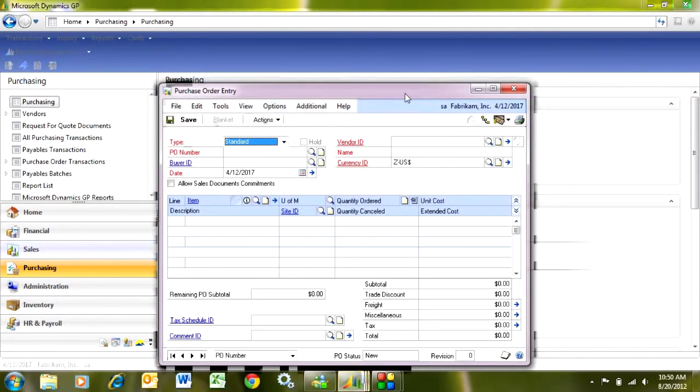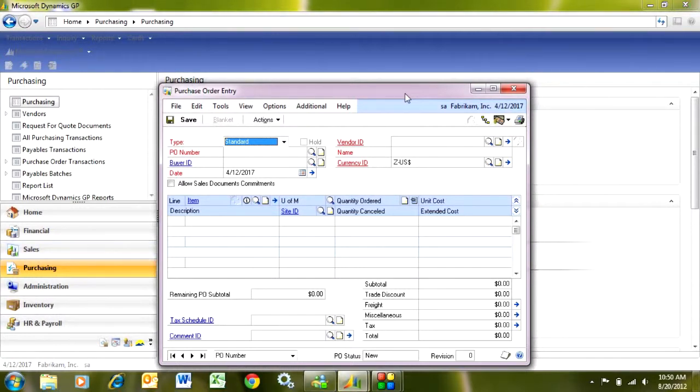In purchase order entry, I can enter new purchase orders but also look up existing purchase orders that have not yet been received. So let's enter a new purchase order here.